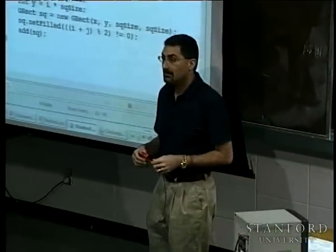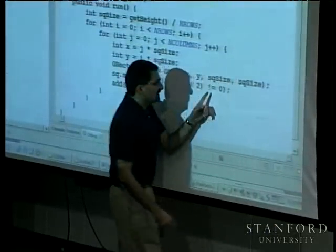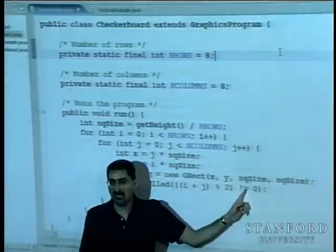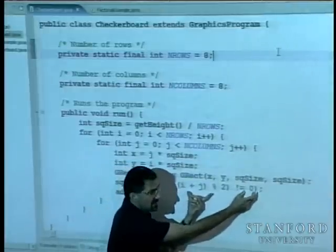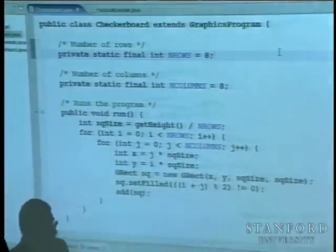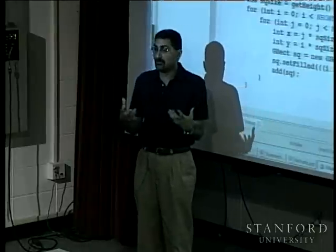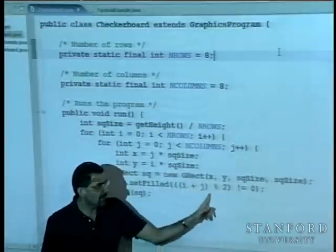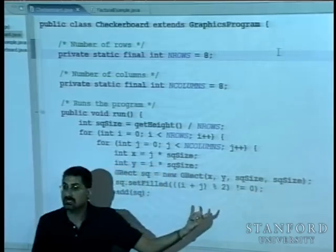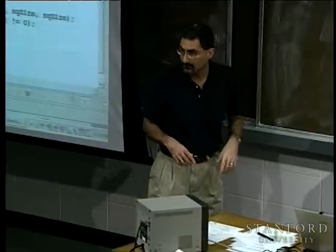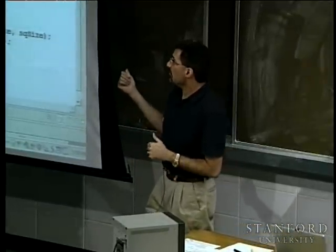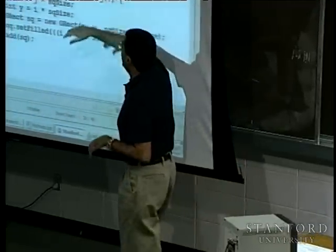A student asks how Java knows that expression is a Boolean. The key is the not-equal operator `!=`, which is a logical operator that always returns true or false. The math part `(i+j) % 2` gives back an integer, and comparing that integer to 0 using `!=` produces the Boolean. Another student notes this works as long as the window is wider than tall, since square size is computed from height.